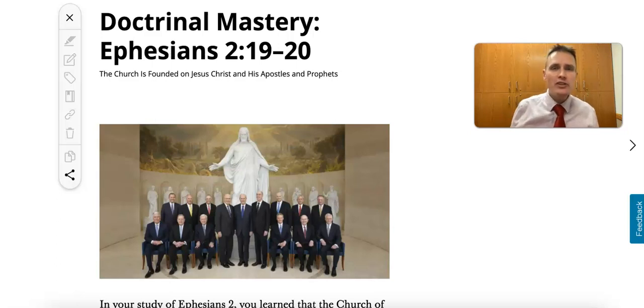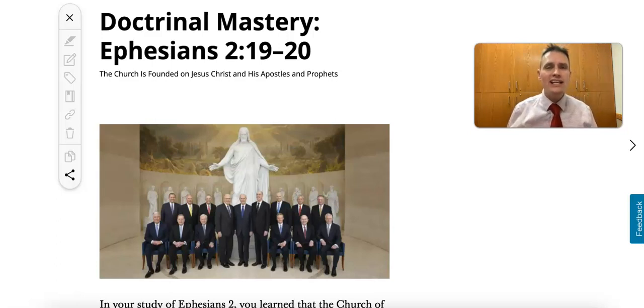It's good to be back with you. Today we're talking about the doctrinal mastery lesson for Ephesians chapter 2, verses 19 through 20.